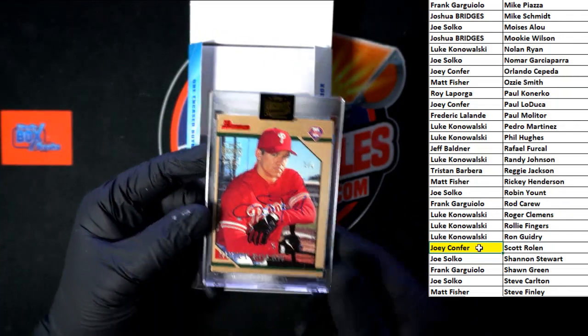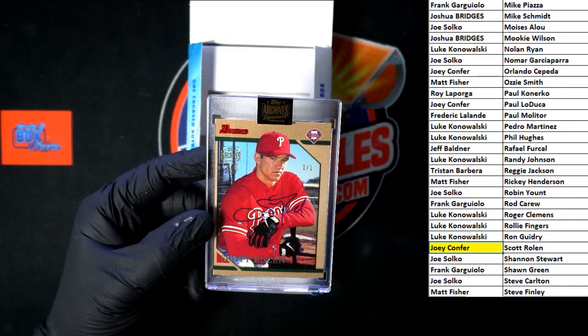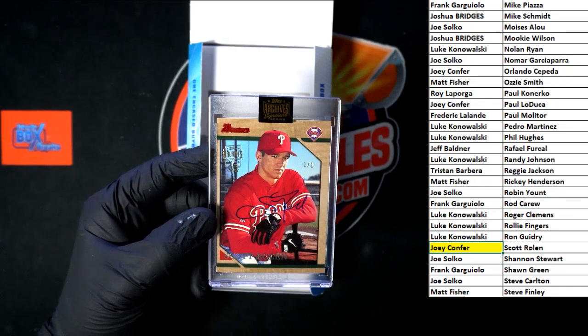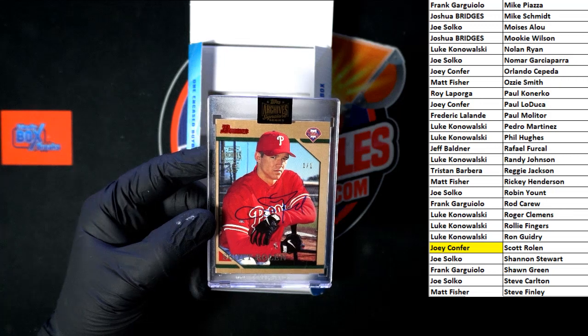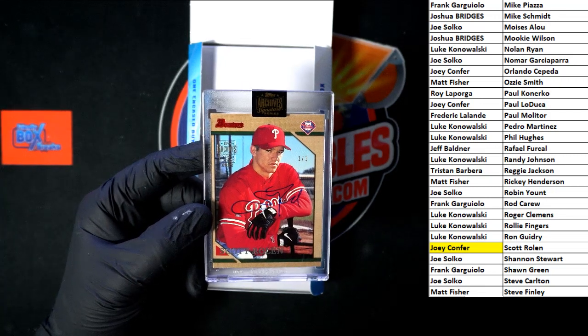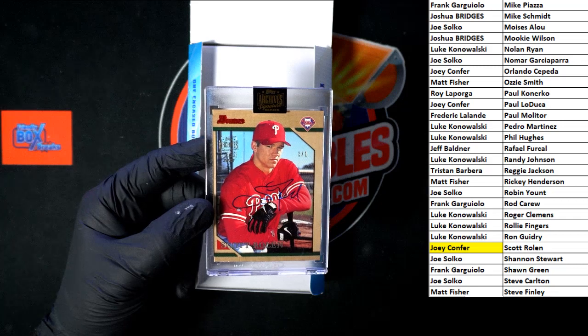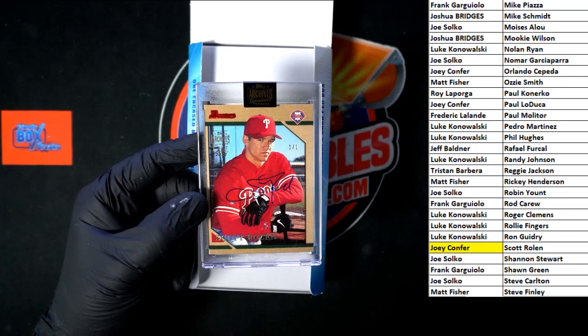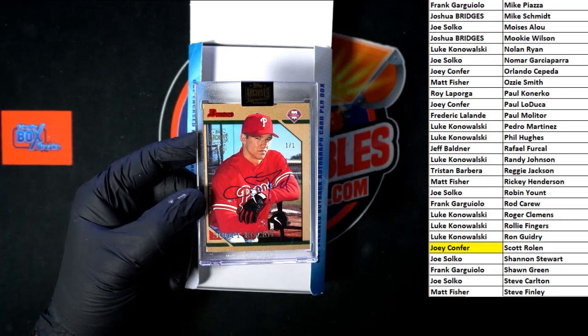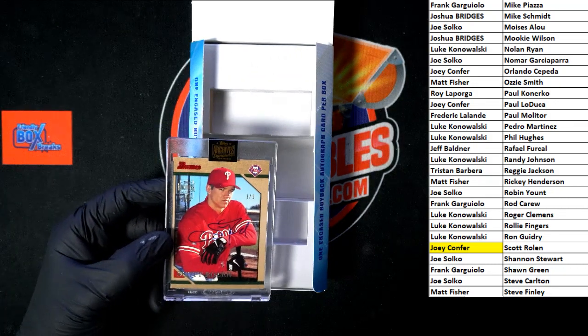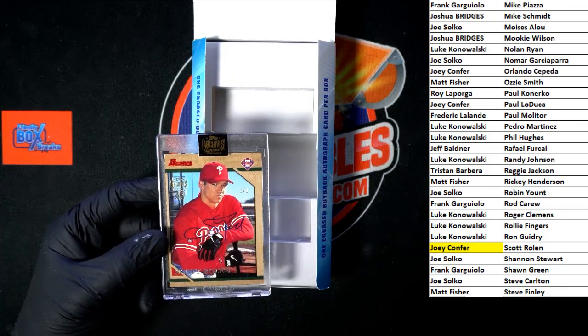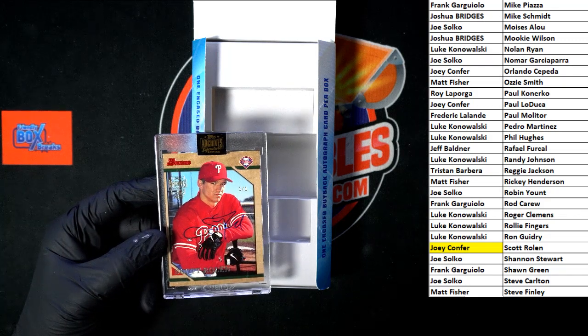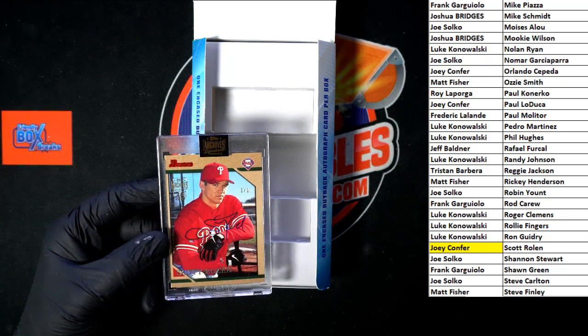All right, that is going to do it for 2022 Archives Signature Series Retired Player Edition, Box 101. Next one's up, let's do it again. These things are loaded up, let's do it again. Thank you all, and we will see you in the next break. Popping this thing on YouTube.